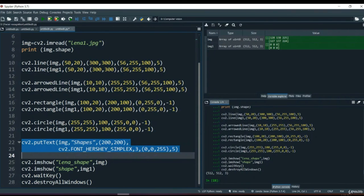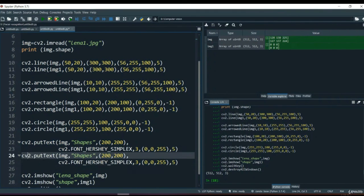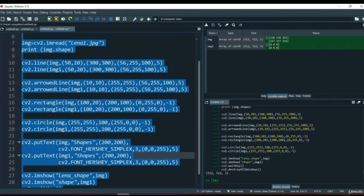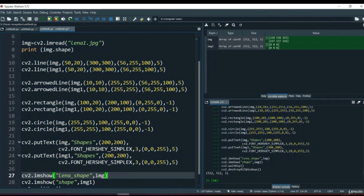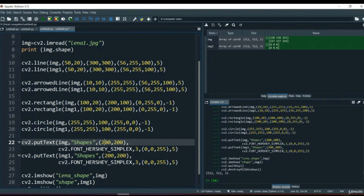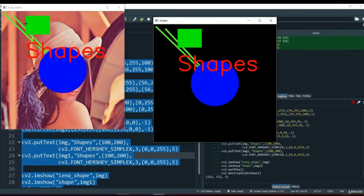Let's copy this and apply it to image1 as well. Running the whole program, you can see the text 'shapes' appears but starts at the edge because of our coordinate choice. Let me change the x origin to 100. Now you can see it starts from the 100th point - and if you remember, our rectangle also started from the 100th point. So the letter S aligns at position 100 in width.